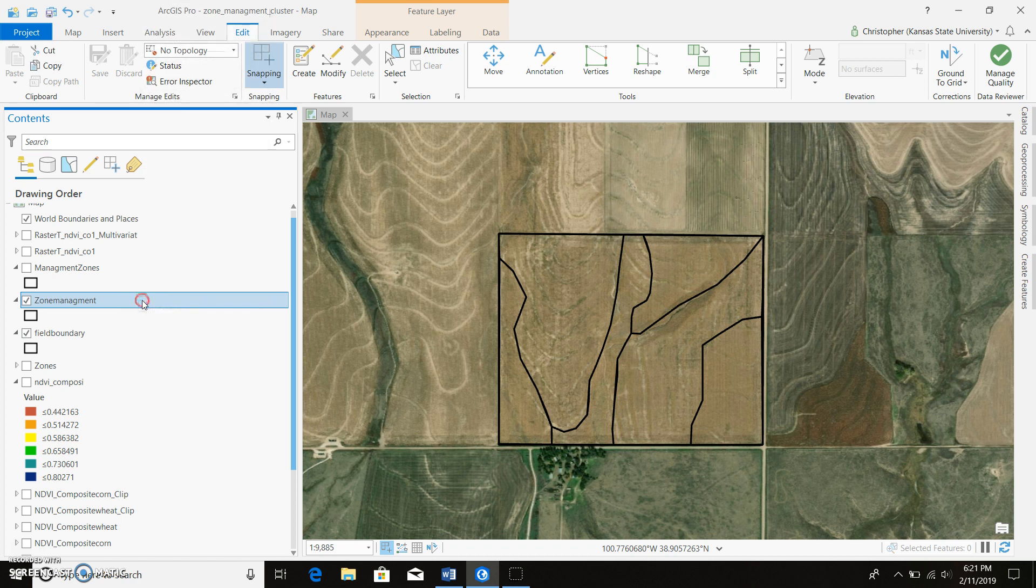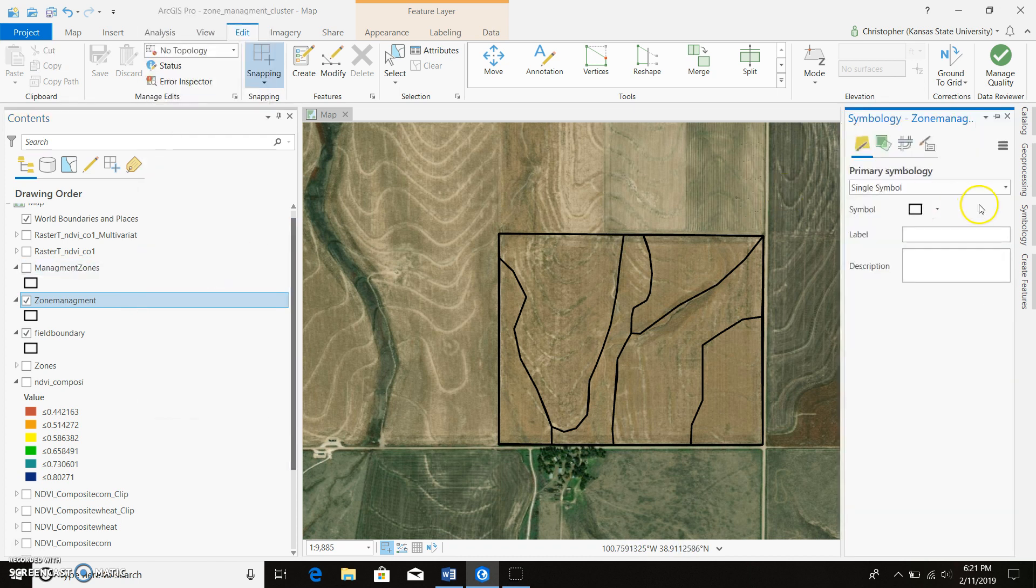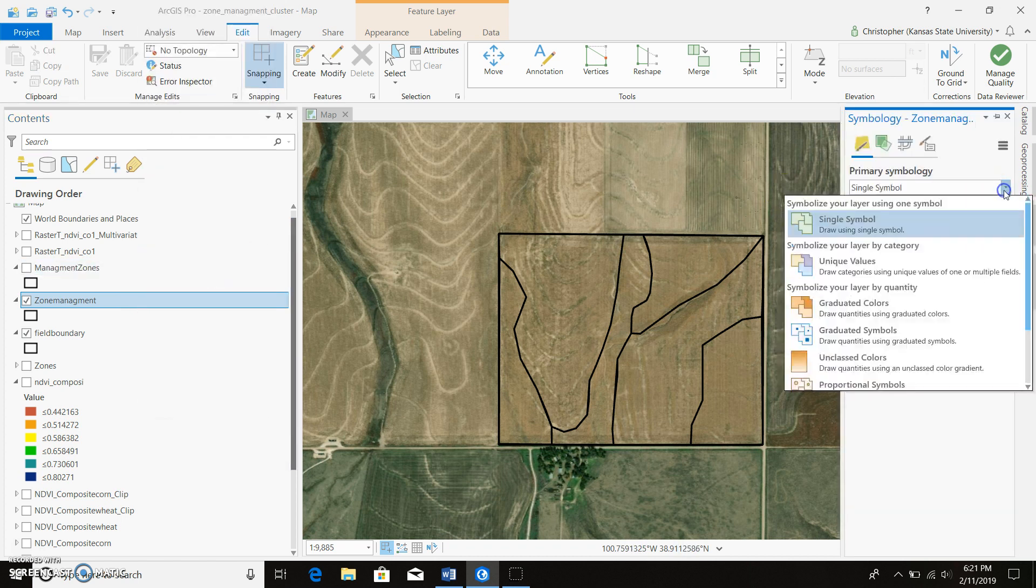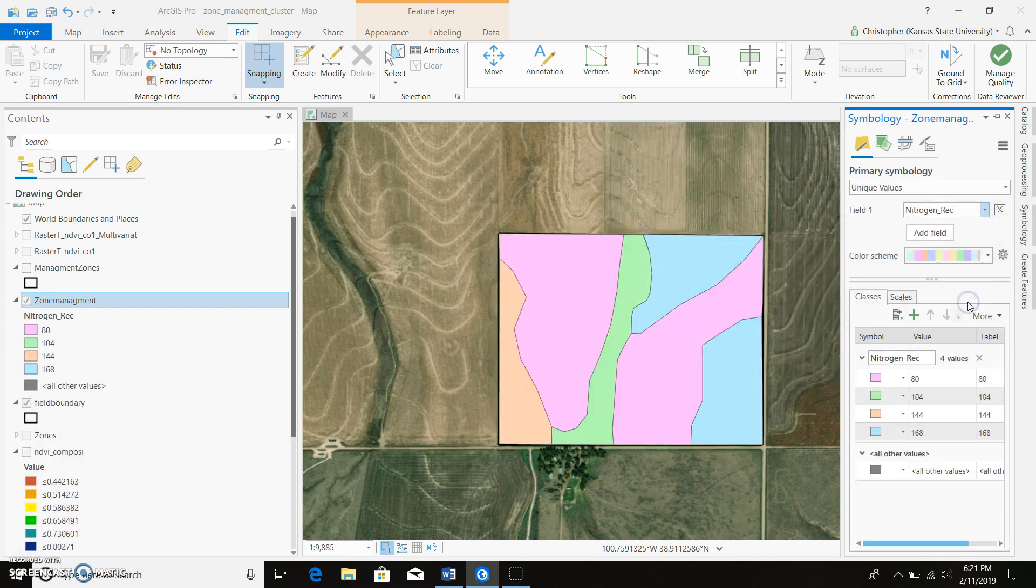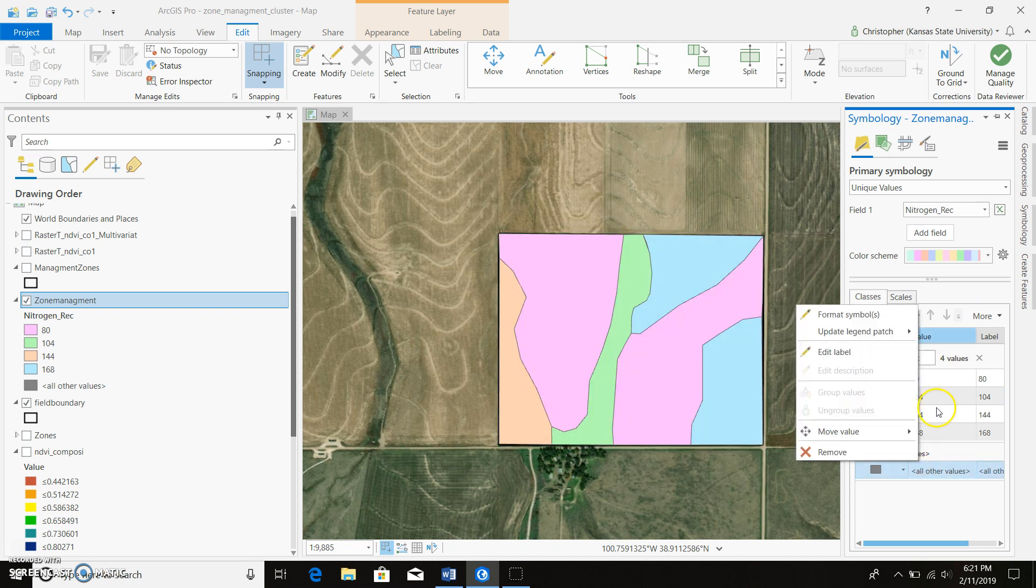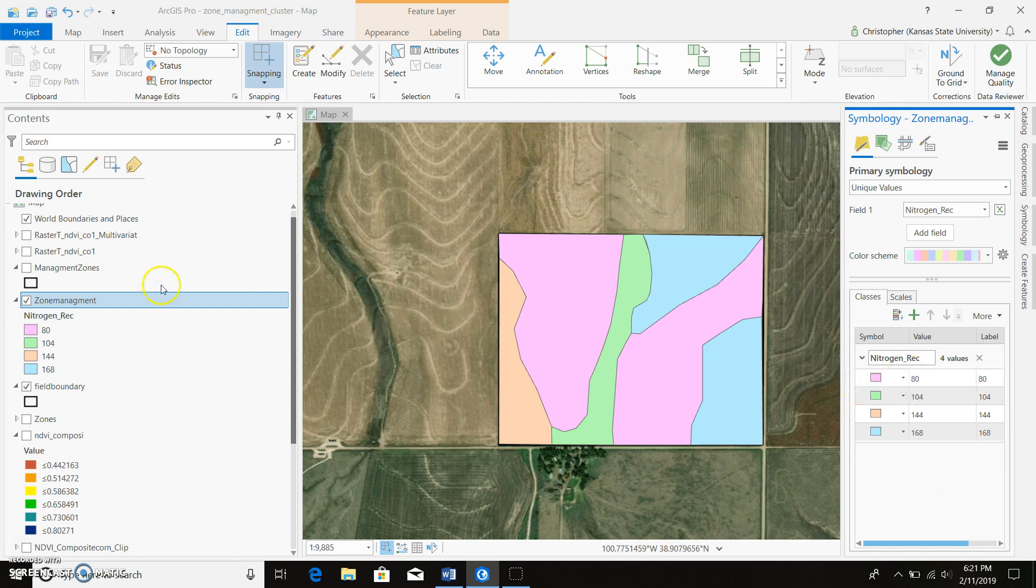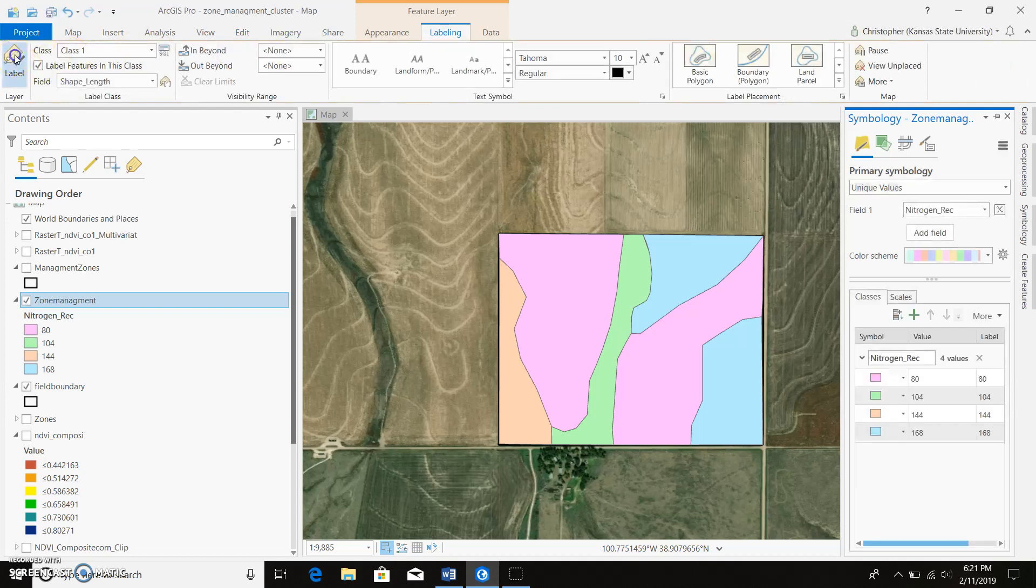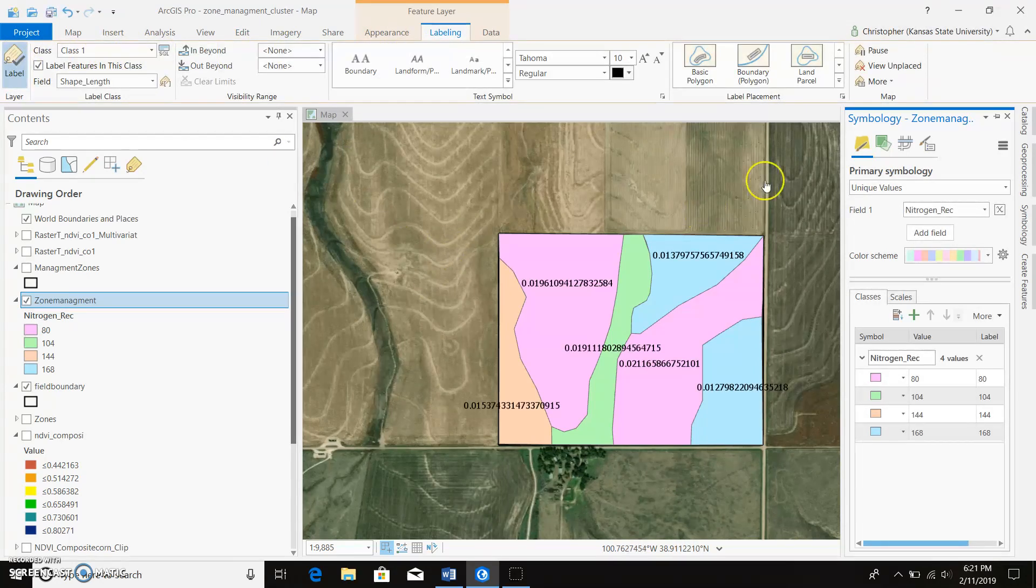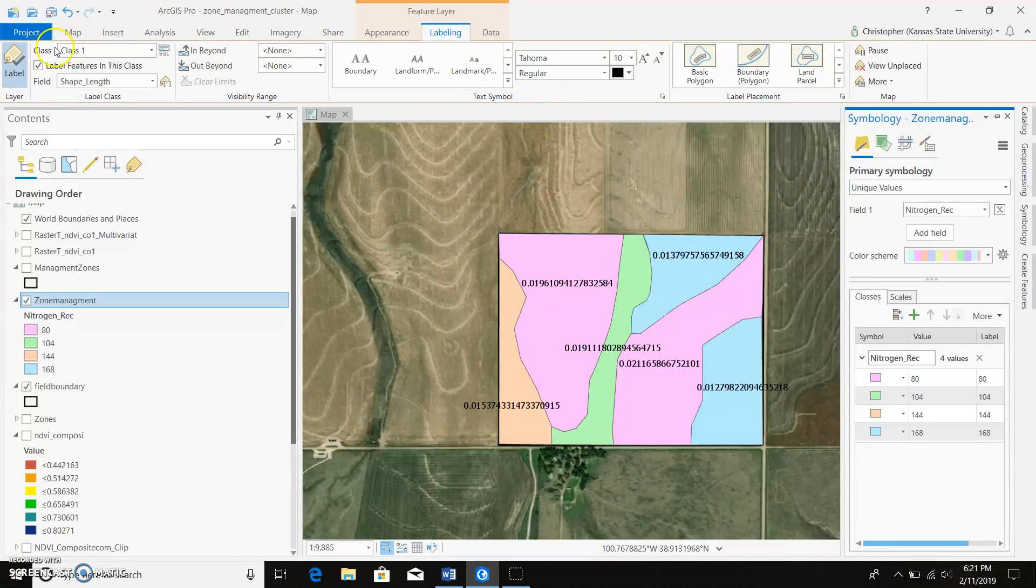So we can come to our symbology. Change it to unique values. We'll display our nitrogen rec. We can go ahead and get rid of all other values. And it'll go ahead and display all this. If you wanted to label it, you could add labels to it. You'd want to change it to where it labels the actual number here. It looks like it's labeling the area. But you get the point.